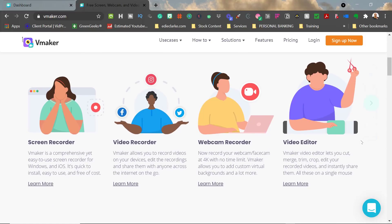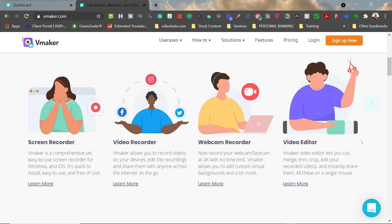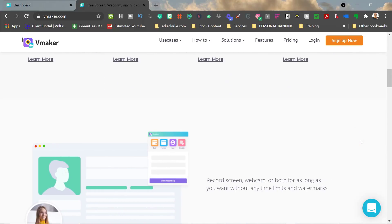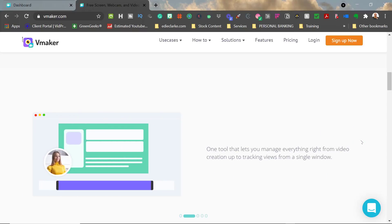You would need to use this platform if you want to do the same things that you would do on Loom—if you need to do really quick screen recordings or if you want to record yourself. It offers you the ability to record your screen, record yourself, or record both, just like Loom does.